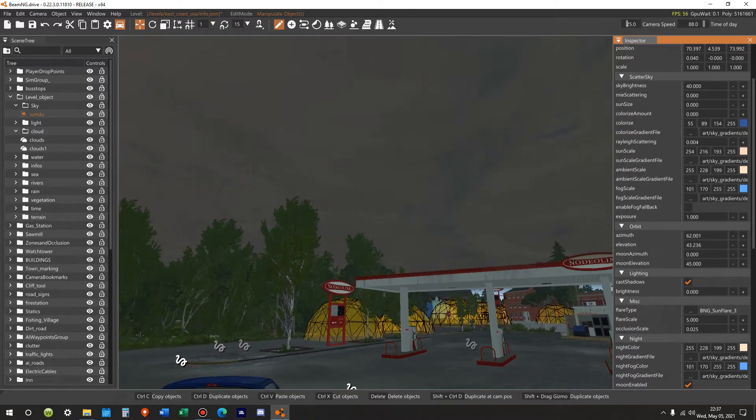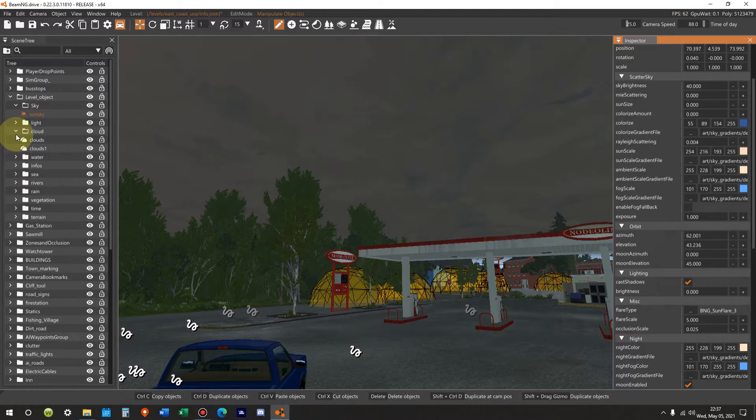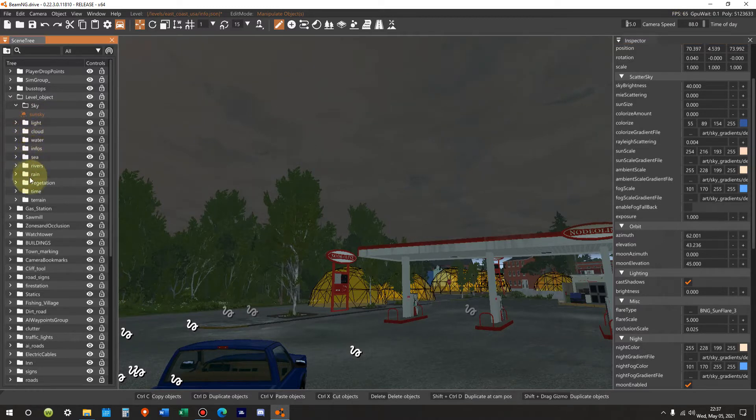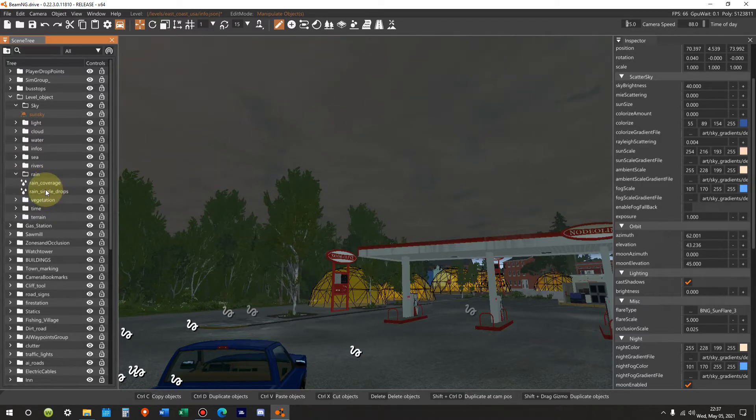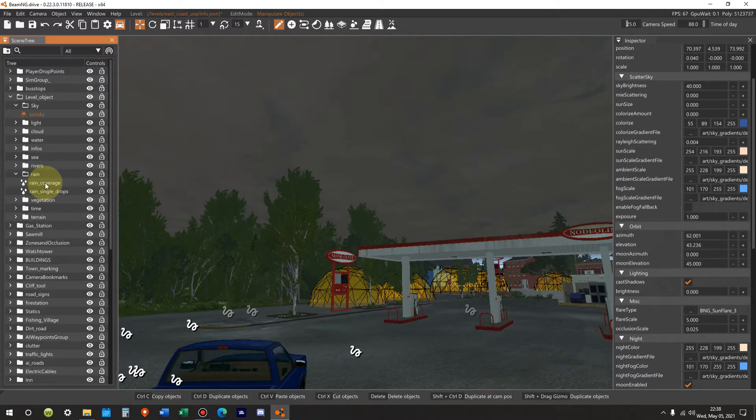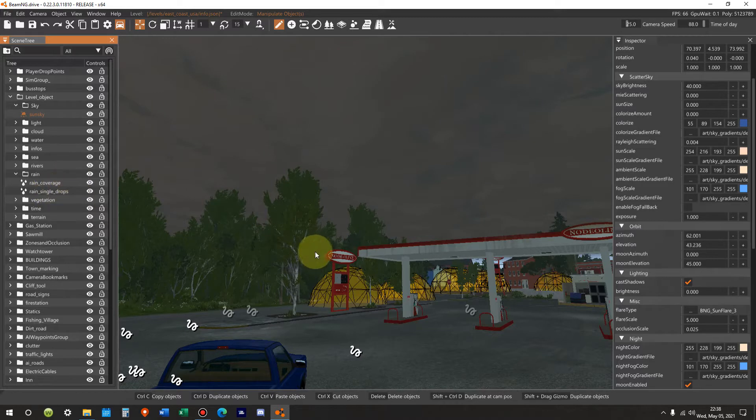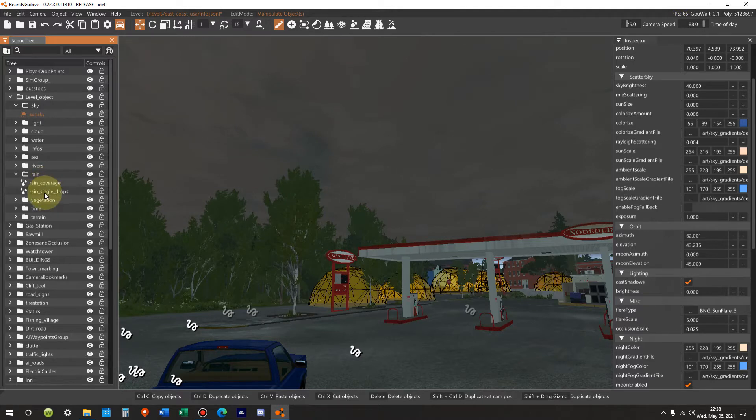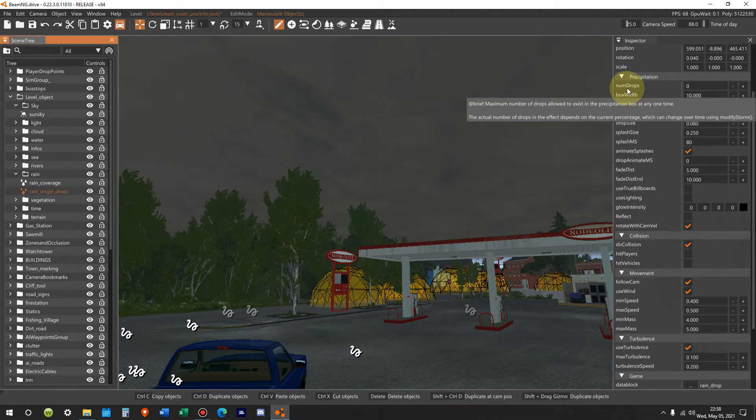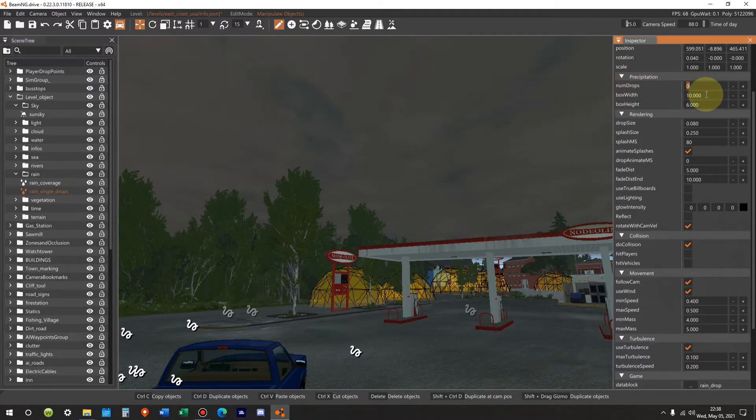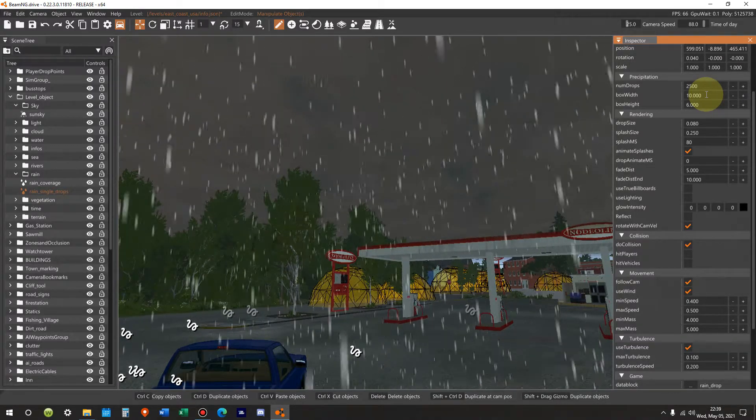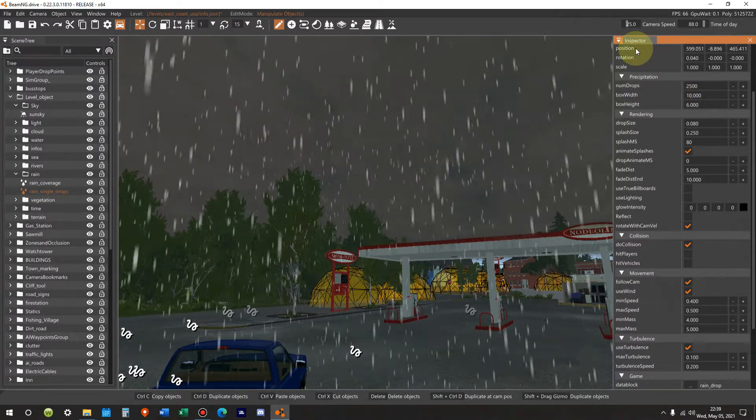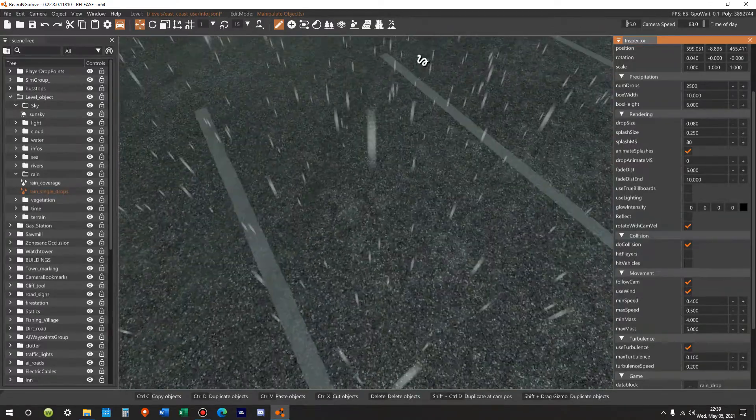And rain is down over here. And we have rain coverage and we have rain single drops. And those names pretty much are what they imply. Coverage is the wide overall area, and single drops is looking at individual drops on more of a micro level versus a macro level. In some cases, I don't really notice a difference. It has rain coverage above rain single drops, but let's go to rain single drops. Number of drops. We're going to go from zero to 2,500. And all of a sudden, it looks like a driving monsoon.